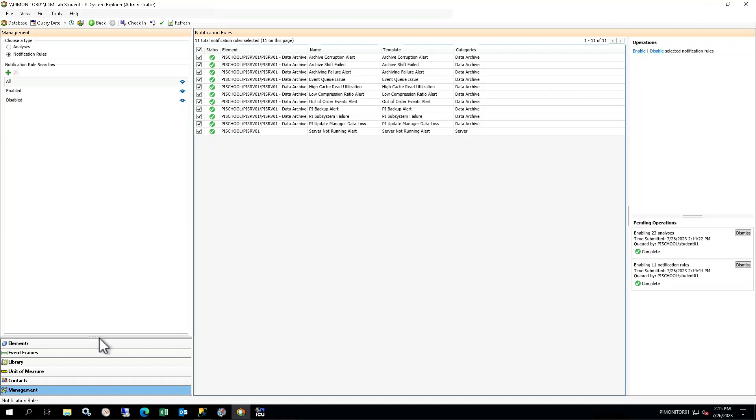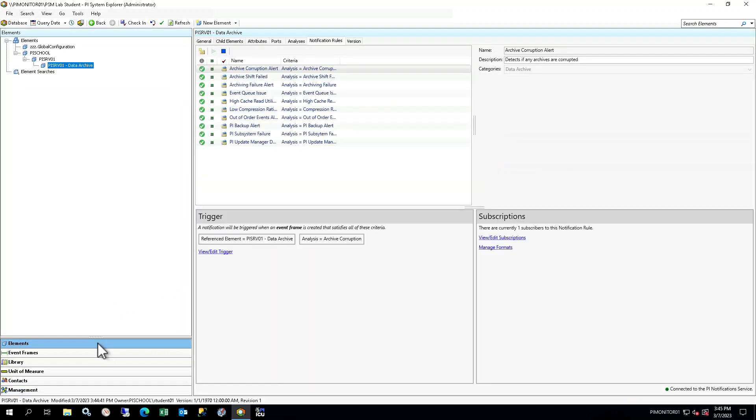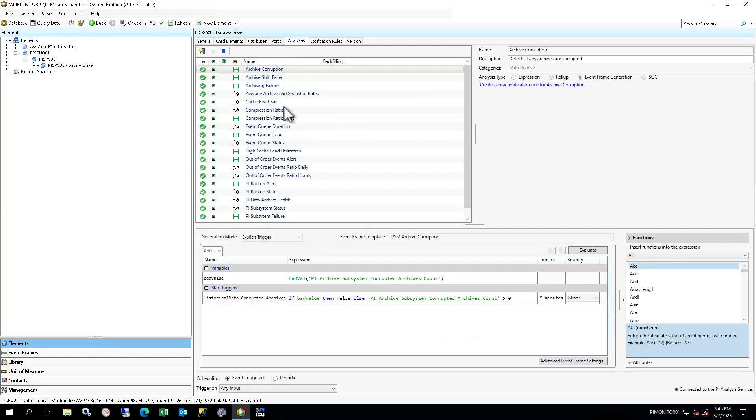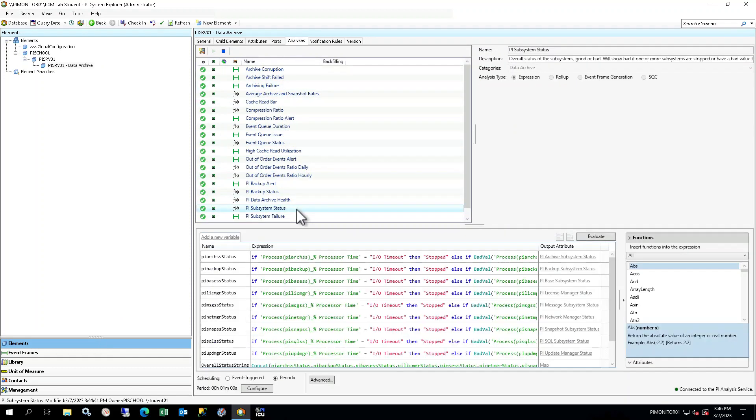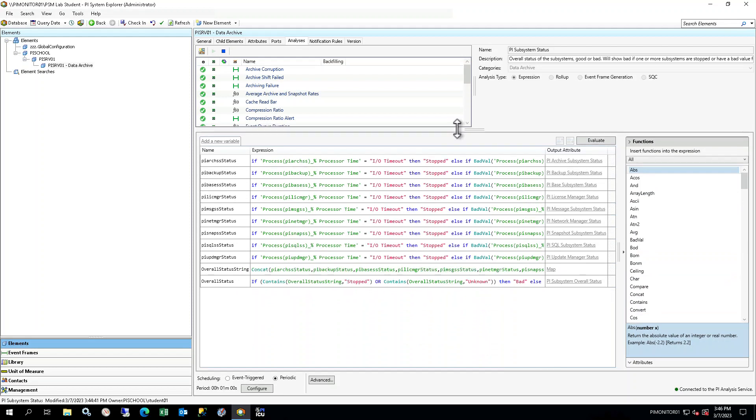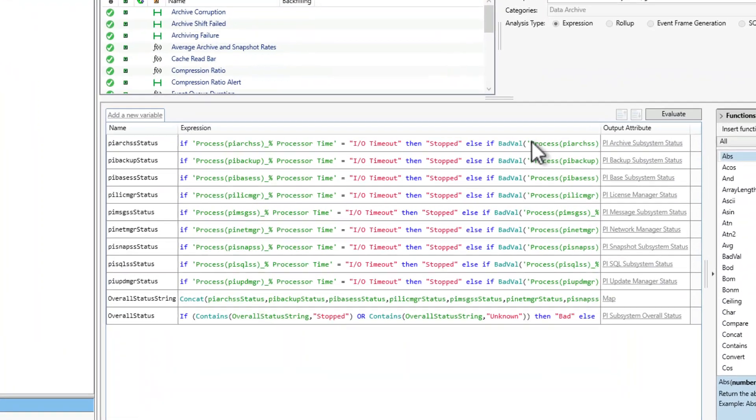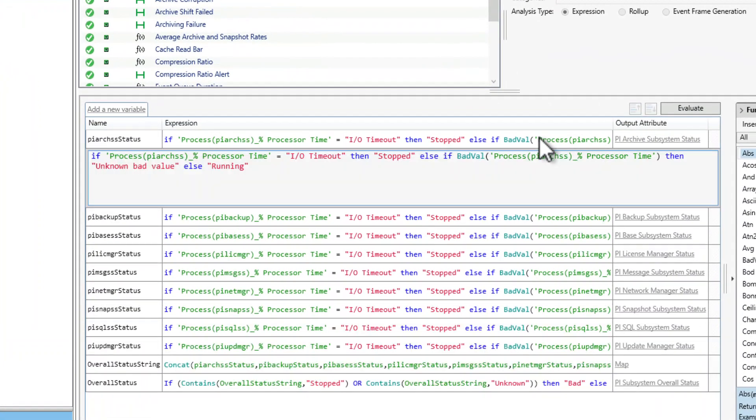Select Elements in the Navigator, and within the PI SRV01 Data Archive element, go to the Analyses tab in the Viewer and select the PI Subsystem Status expression. In the lower window, you will see multiple variables defined. This expression is checking if any of the subsystems are having a problem. There are variables for each subsystem which check the value of the %ProcessorTime attribute for that process. If the attribute value is IOTIMOUT, the variable value is set to STOP. If the attribute value is BAD, the variable value is UNKNOWNBADVALUE. For all other attribute values, like good numeric values, the variable value is set to RUNNING.